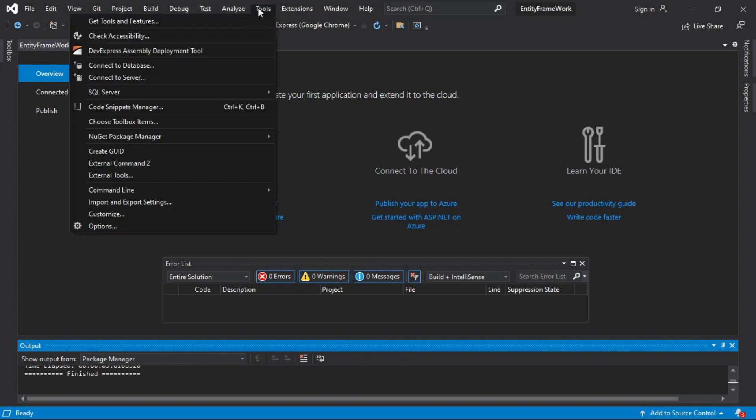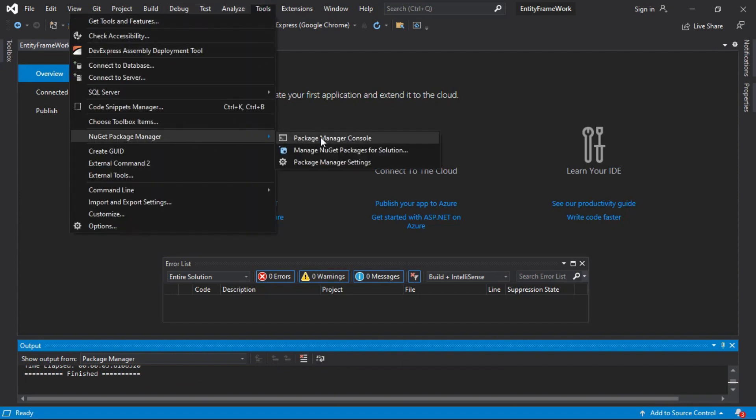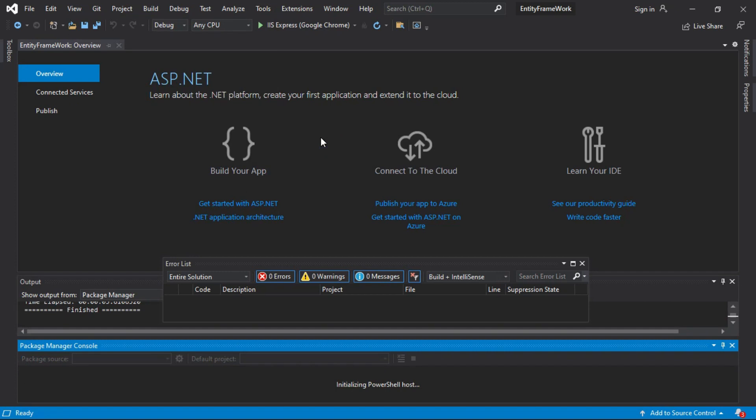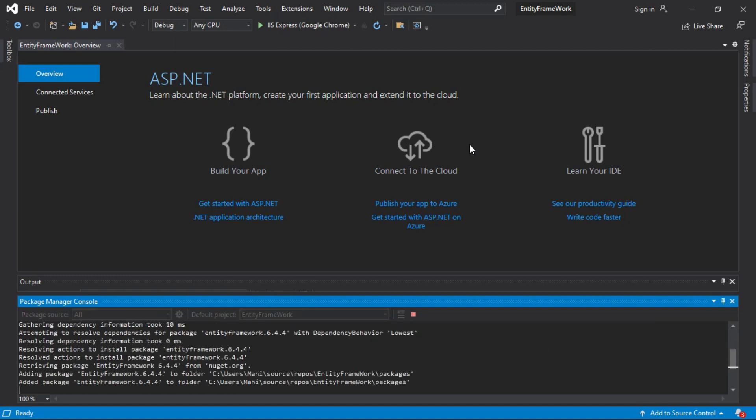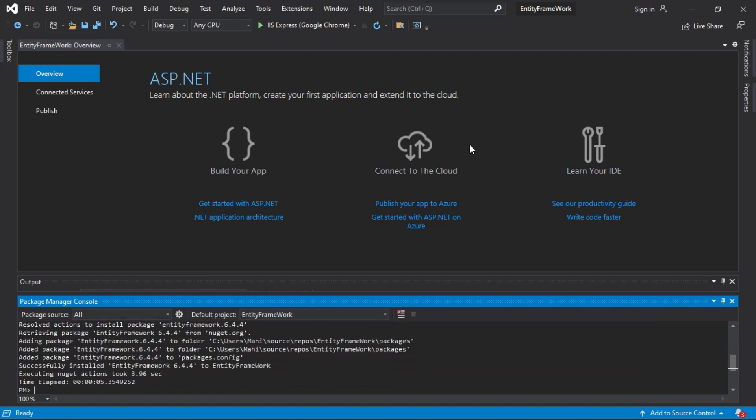Another way to install Entity Framework is to open the Package Manager console. Write the Install-Package EntityFramework command and enter. Successfully installed Entity Framework.